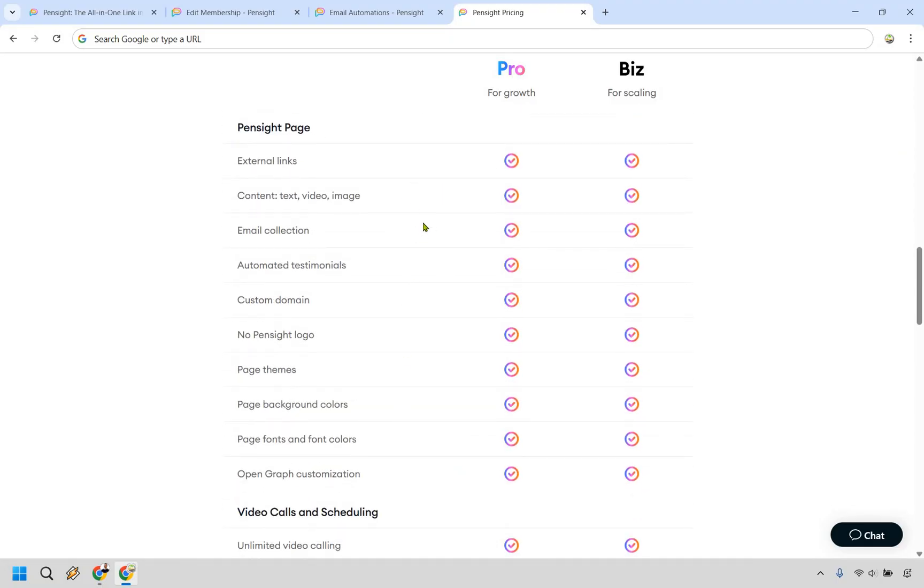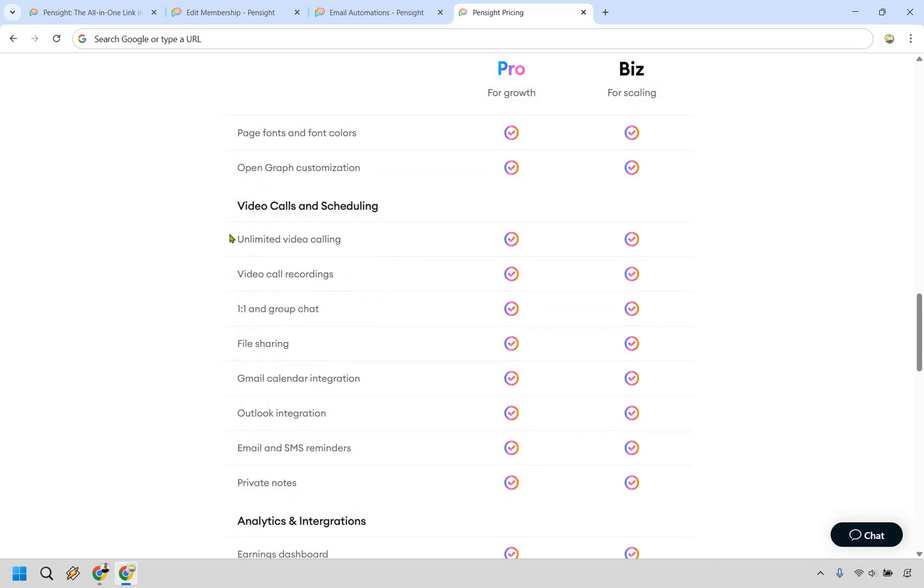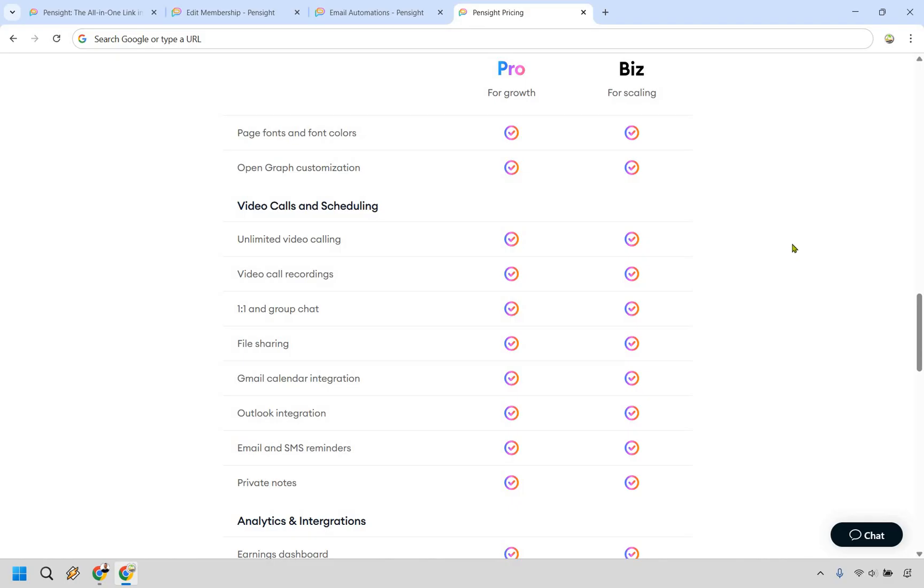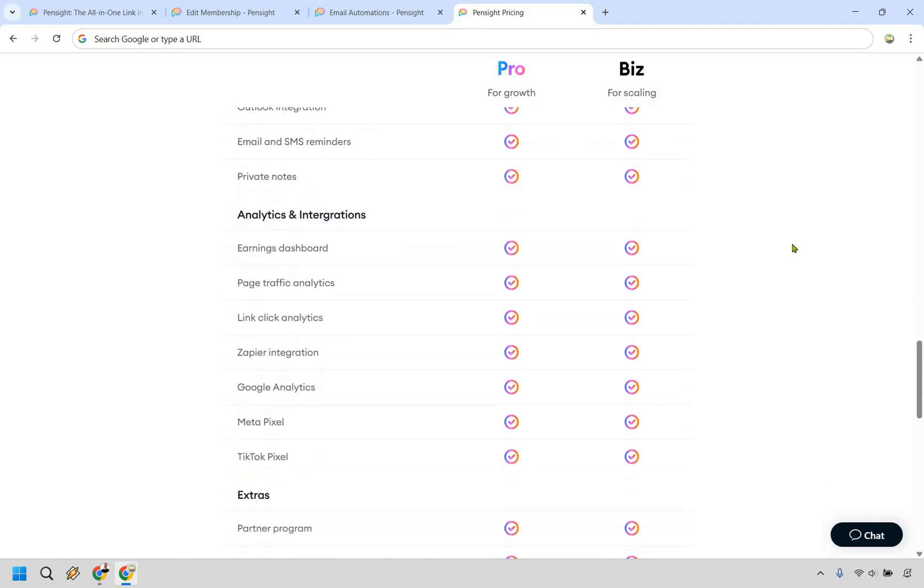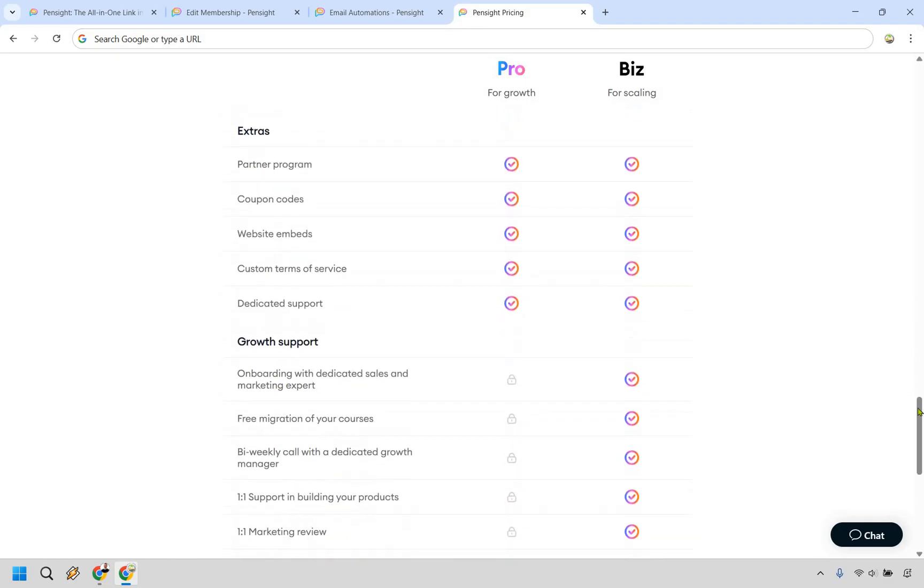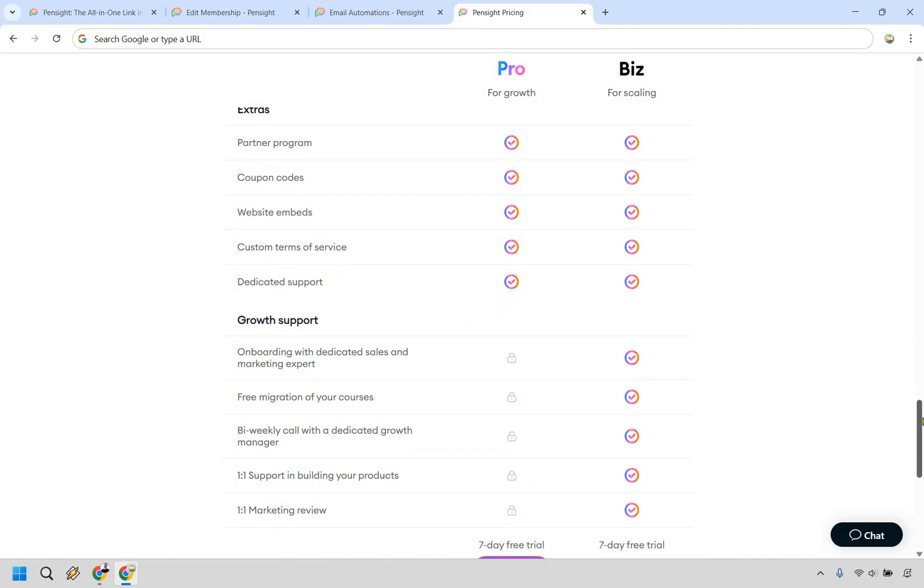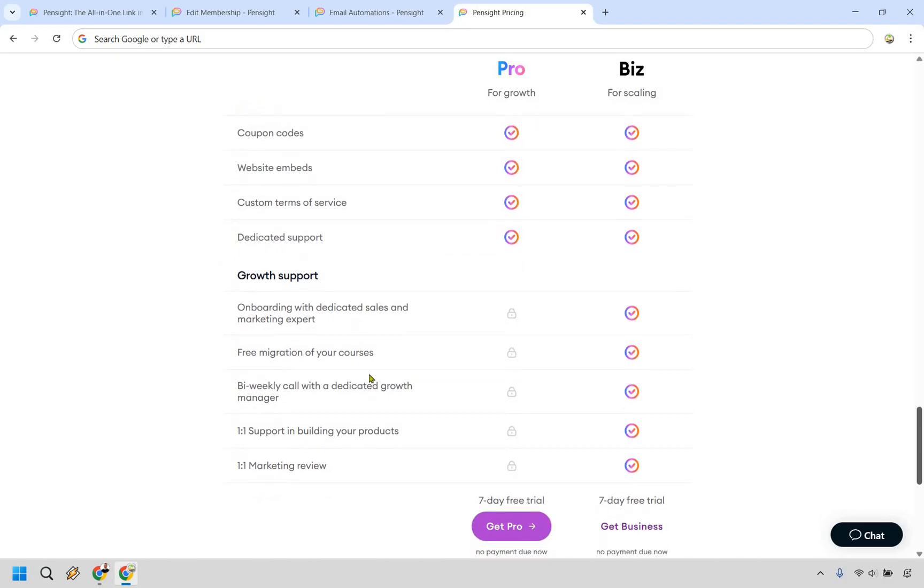When it comes to a page, plenty of things that come along with that video calls and scheduling. I think this is really where Pensight stands out against a lot of the competitors. They really do have a plethora of features when it comes to just video calls and scheduling as it is there. And if you scroll down a few more things,